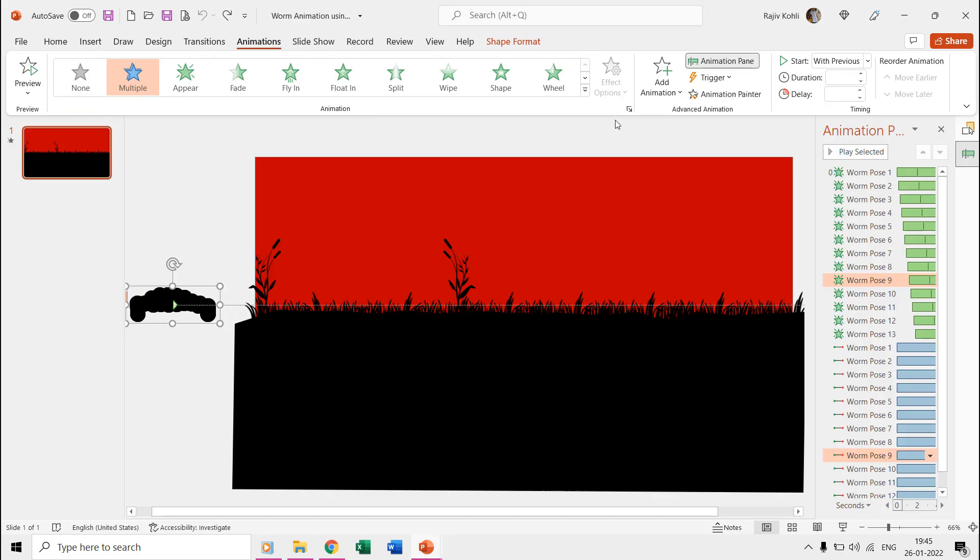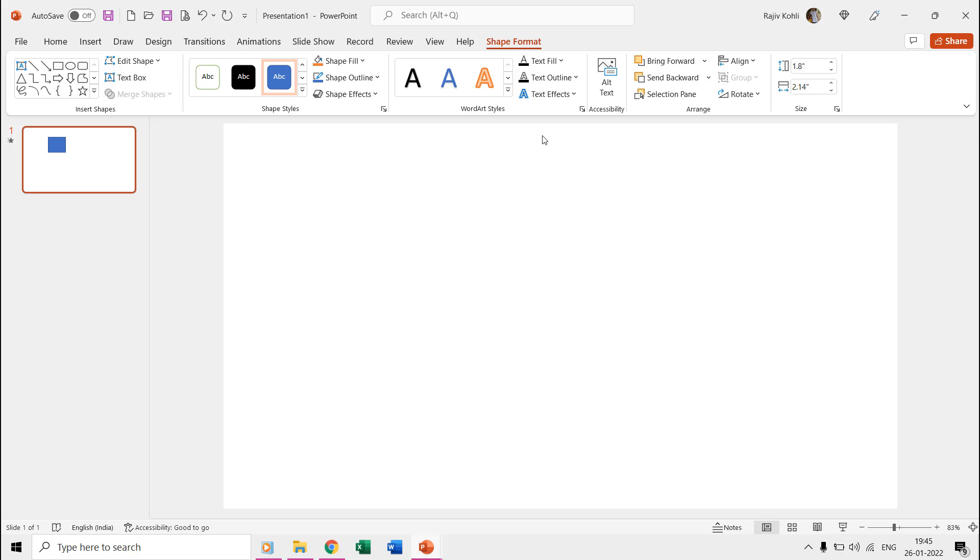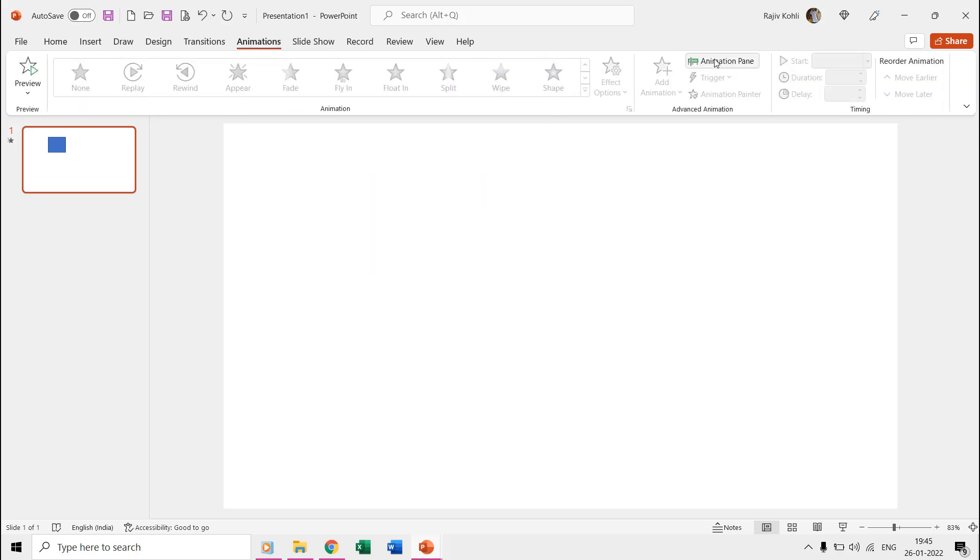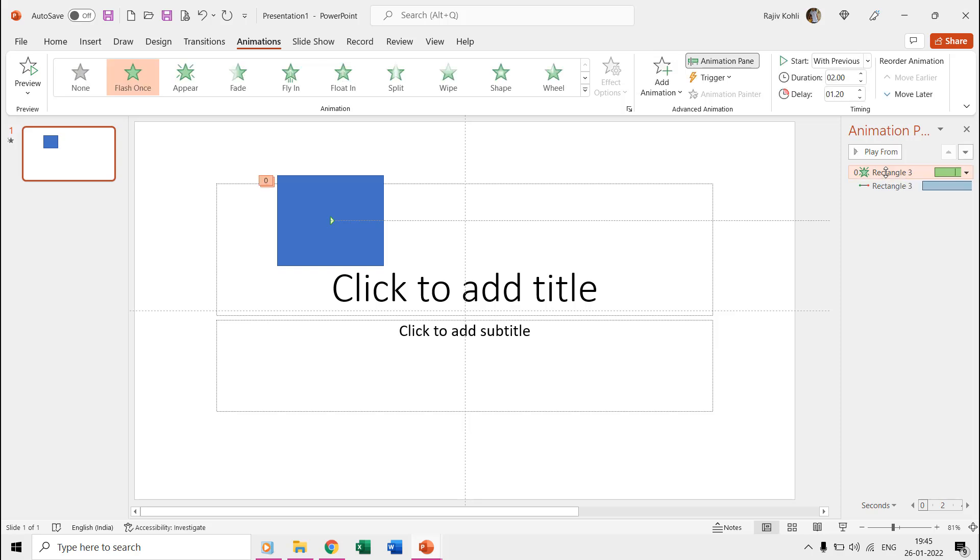Now switch back to your presentation and click on the object on which you want to apply the flash once effect. You can also watch our tutorial on how to use animation painter. The link is also given in the video description.